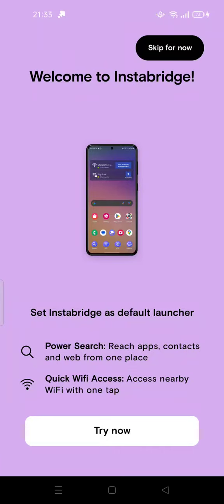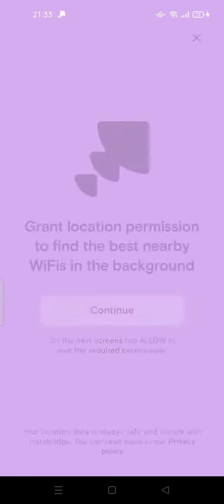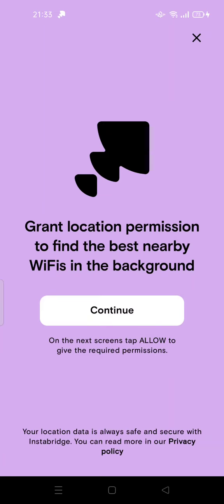Hey guys, welcome back to my channel. Today I'm going to show you how to uninstall Instabridge app on Android.